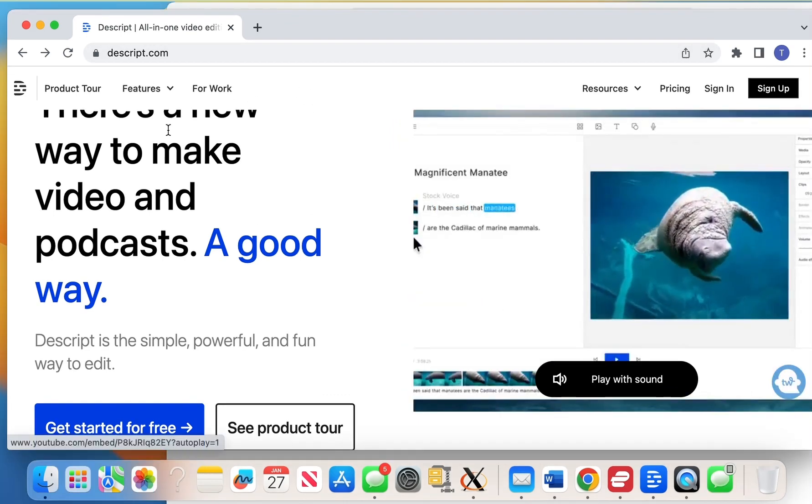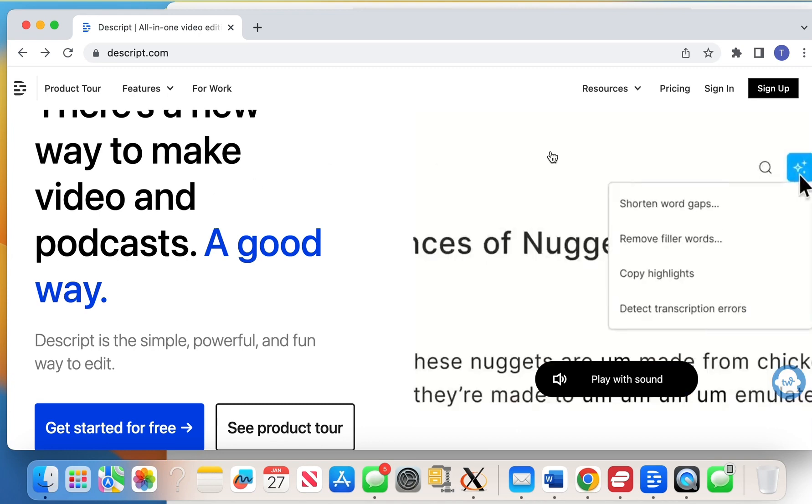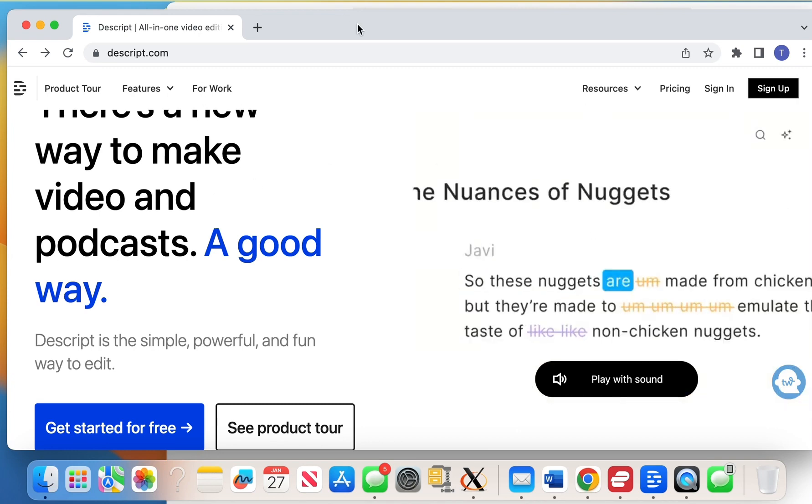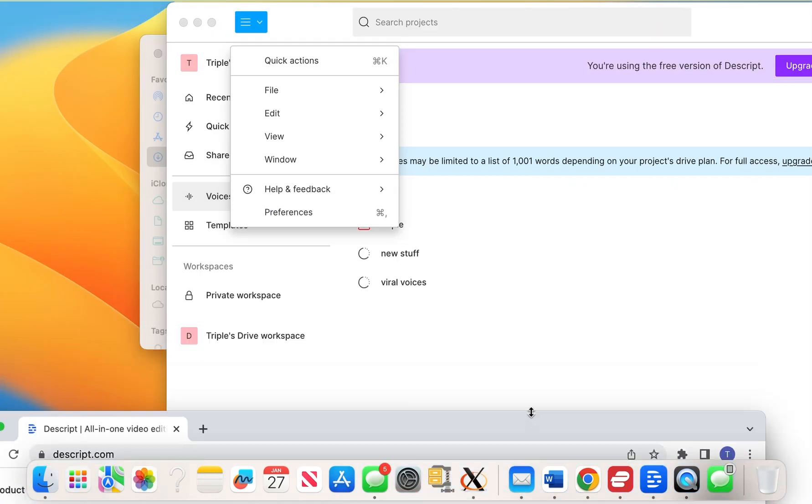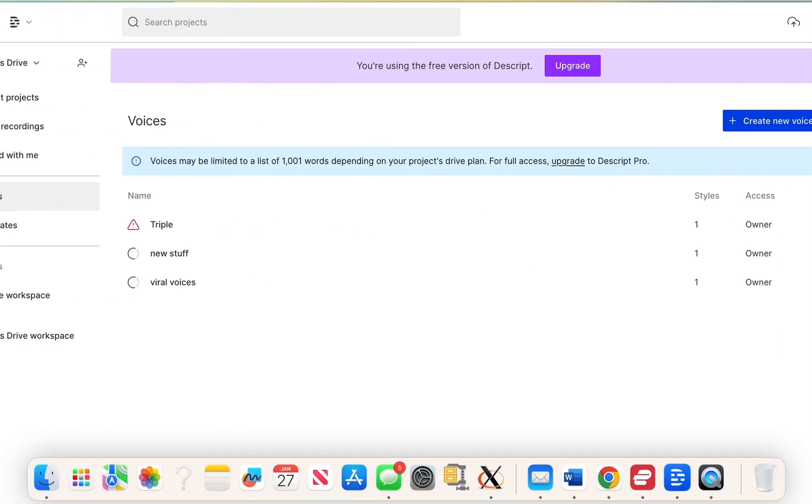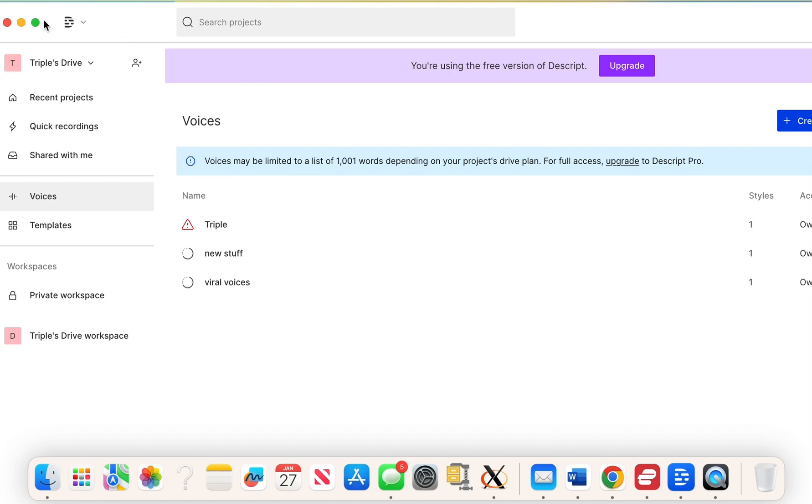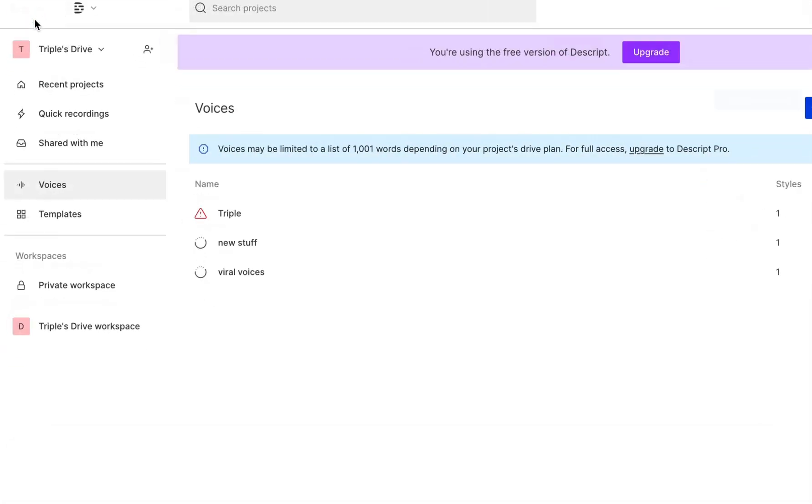The first thing you want to do is follow the link in the description under this video and just sign up to Descript. Now once you sign up it's going to ask you to download Descript to your computer which is very easy to do. Once you download it you're going to get a page like this.